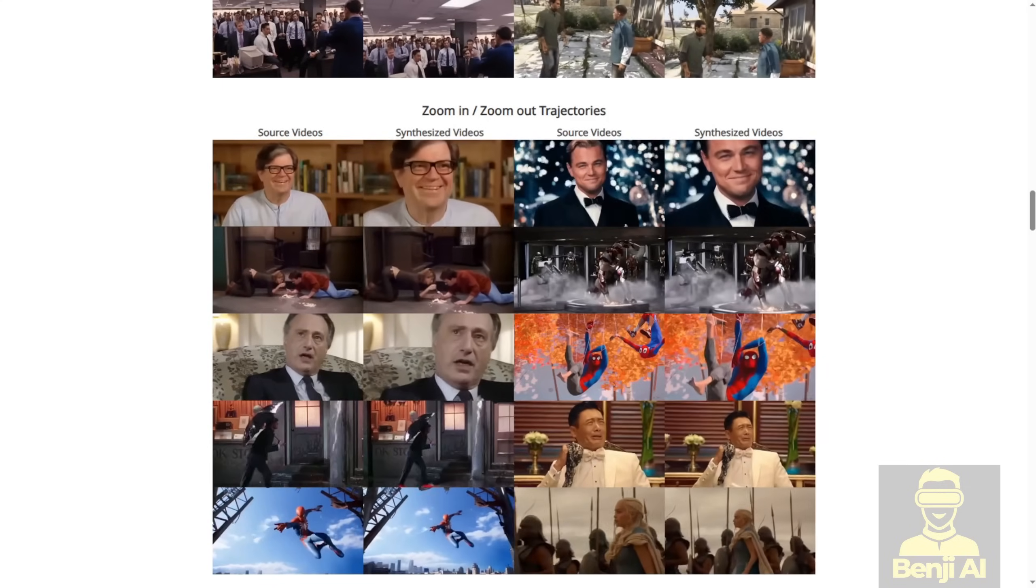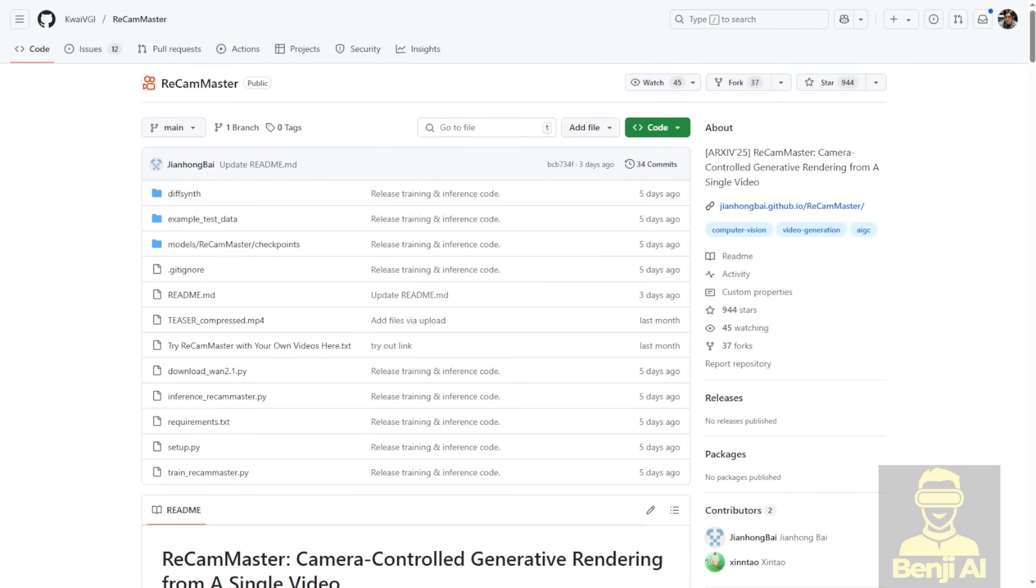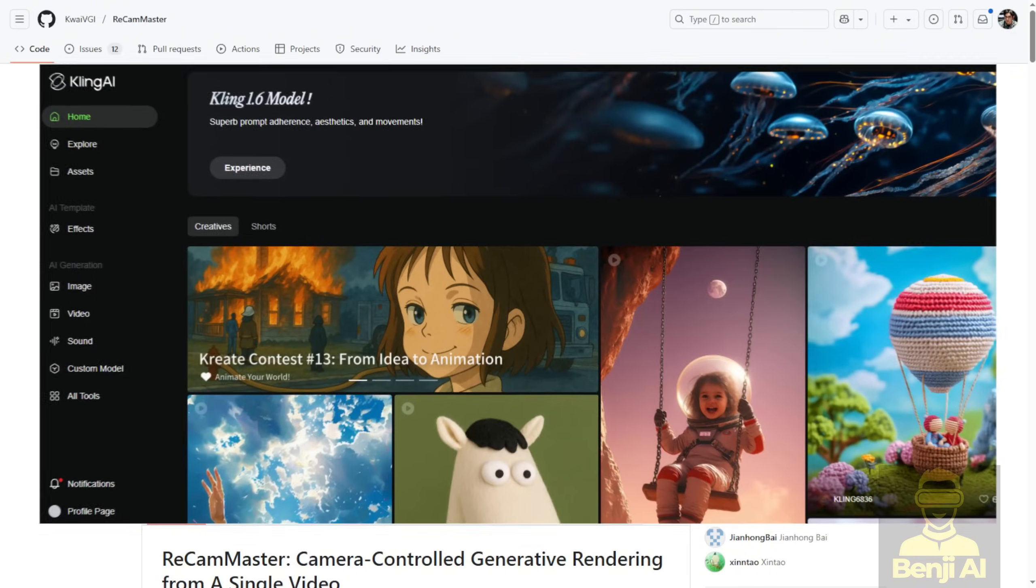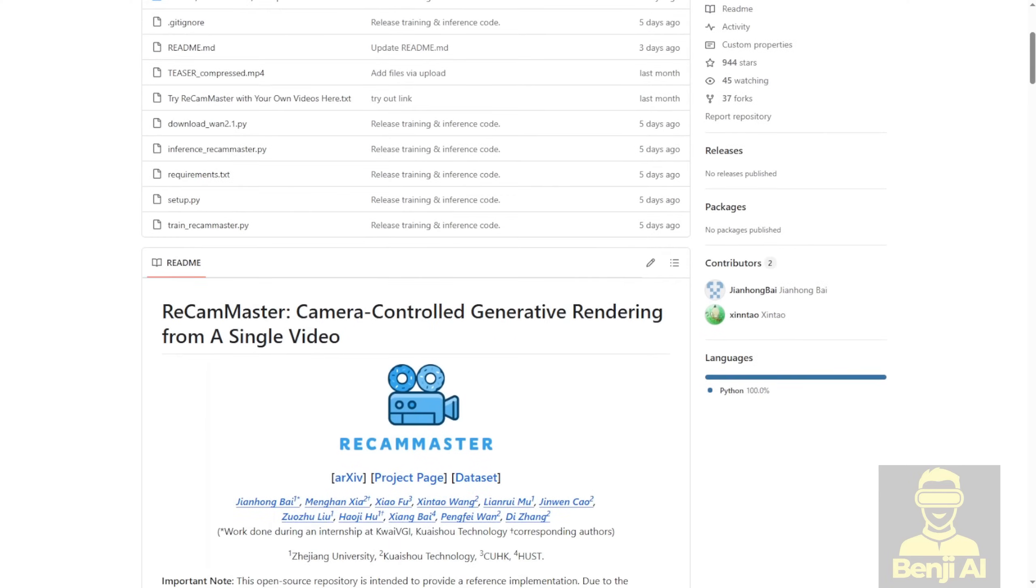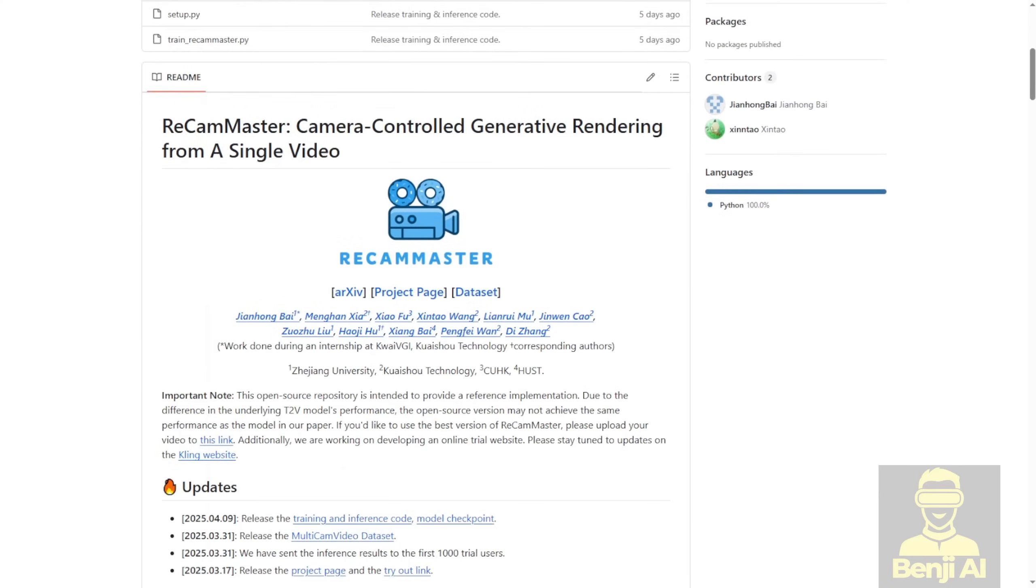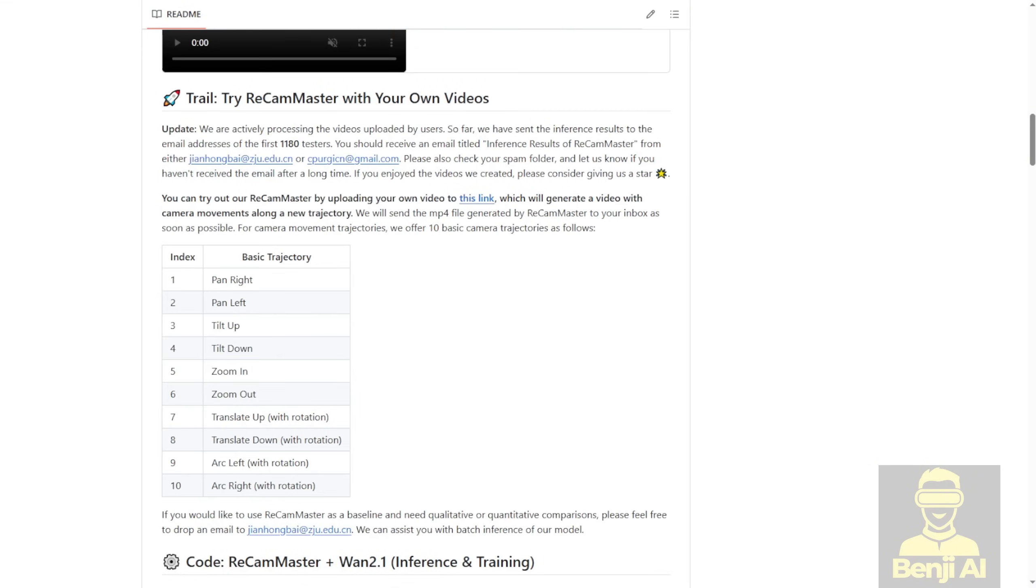Let's check it out. The GitHub project is called ReCam Master, developed by Kuaishu, which is behind the popular AI video model called Kling AI. They've made camera motions possible using this framework and have open sourced all the basic camera trajectories through the ReCam Master, then they compiled the framework with WAN 2.1 for inferencing.